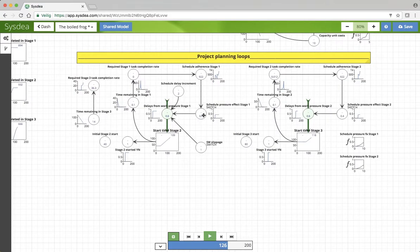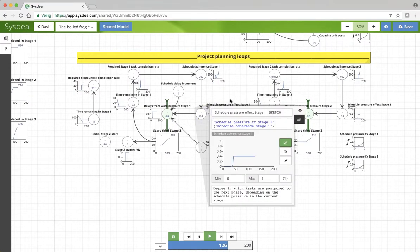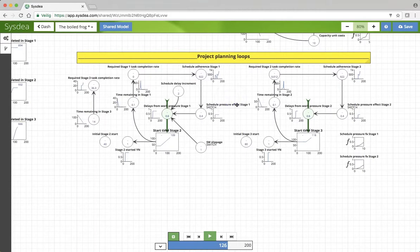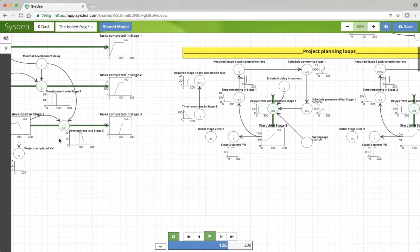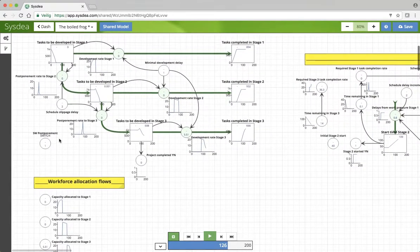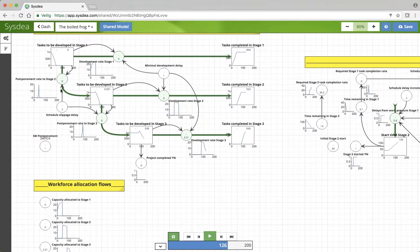There is, for instance, this notion of the schedule pressure effect in stage 1 and also in stage 2 and probably also in stage 3. Where does that come from? That comes from here.